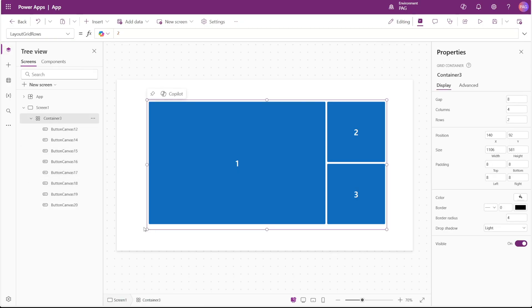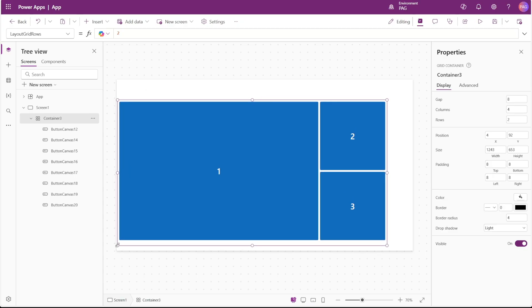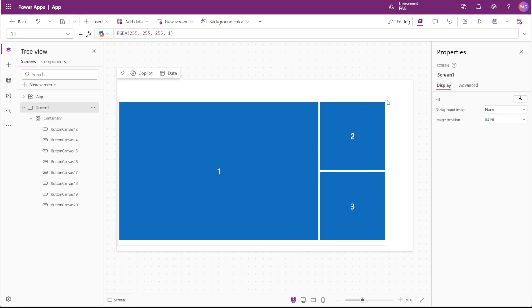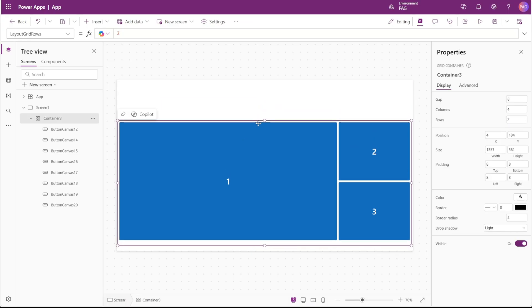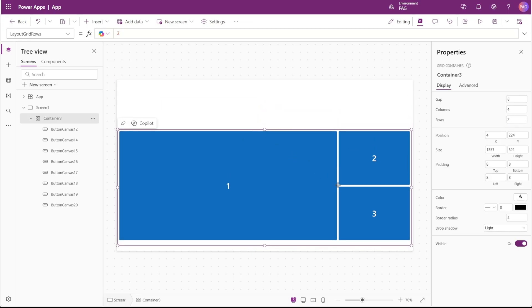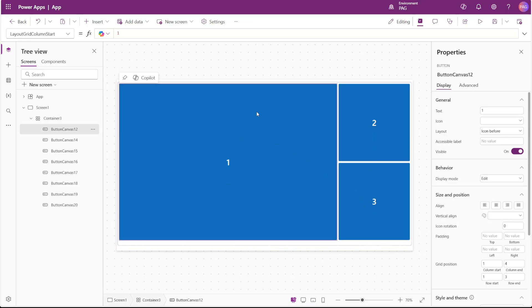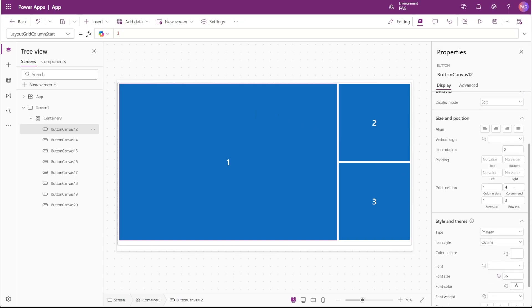Now what happens when we change the size of our grid container while some of these controls are hidden? You can see the grid container expands the contents of the grid to fill the entire space available. So because button number one is set to fill the first three columns and the first two rows, it is doing just that no matter what the size of the grid container is.